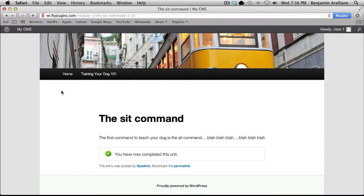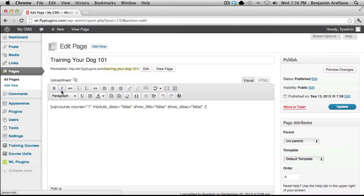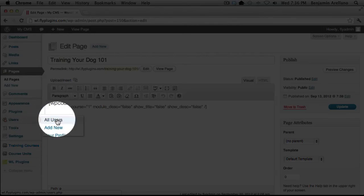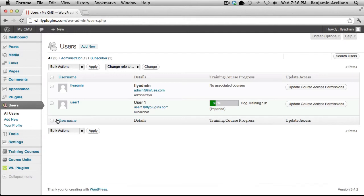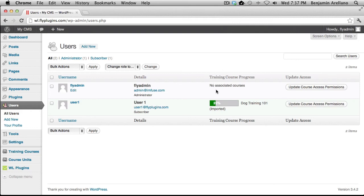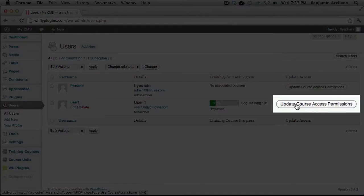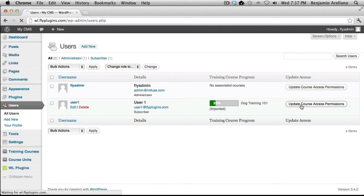Now we're going to head back over to our admin side. Going down on the left-hand side under Users, select All Users. You'll notice User 1 is already enrolled into Dog Training 101 and has already completed some of the course. Now, if you have more than one course on your website and selected Manual rather than auto enroll, what you would do to manually enroll somebody is come into the User section, find the user that subscribed to your Wishlist membership, determine which level they selected, then find that particular user and on the right-hand side select Update Course Access Permissions. Here you'll have a list of all courses available — simply select the checkbox next to the course they're signed up for and select Save Changes.